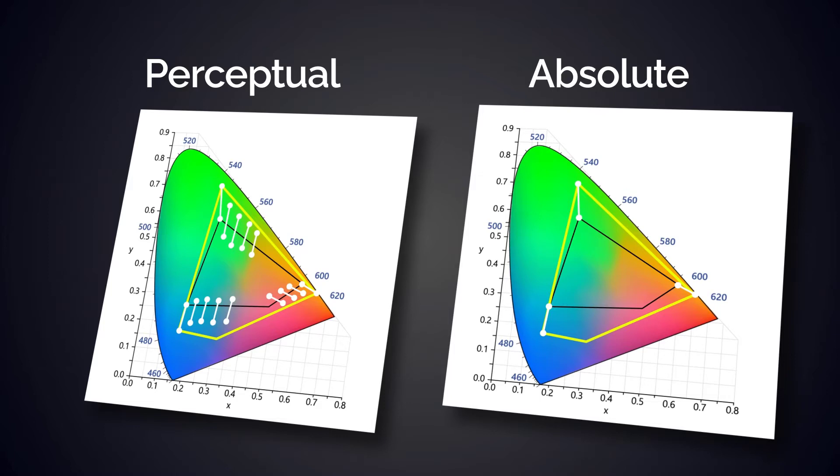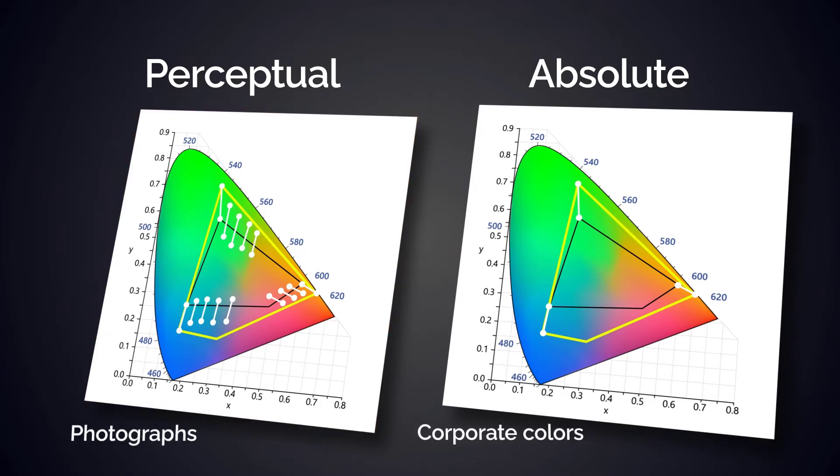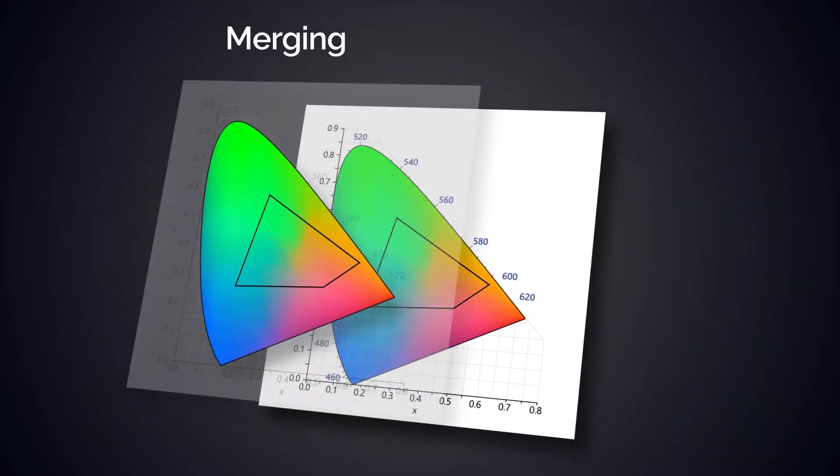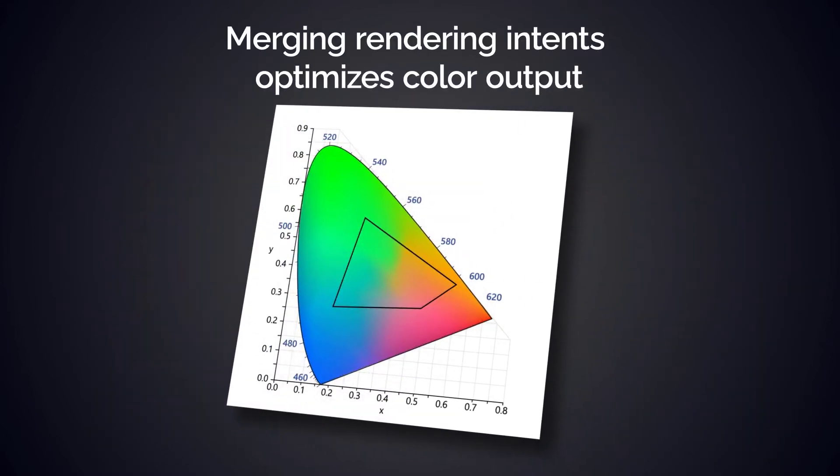Generally speaking, the perceptual intent is the better choice for photographs, where absolute might do a better job with corporate colors. Merging these together optimizes the color output.